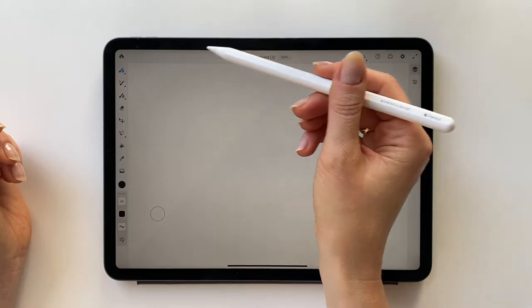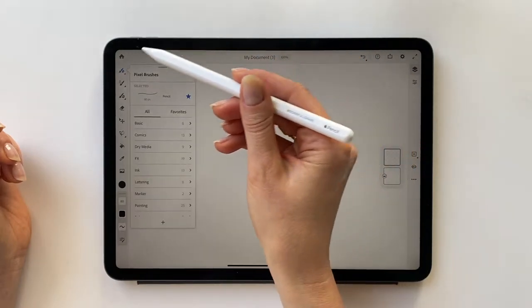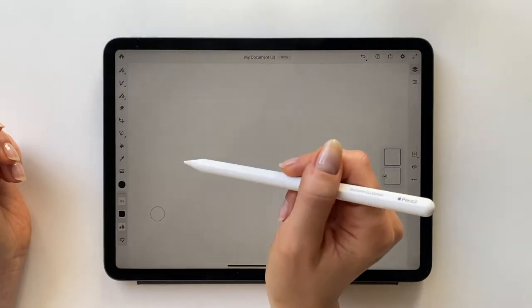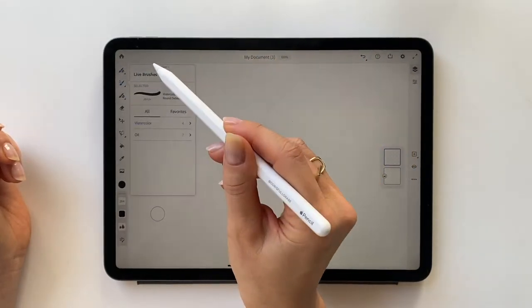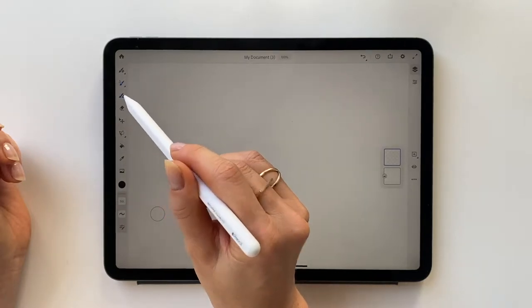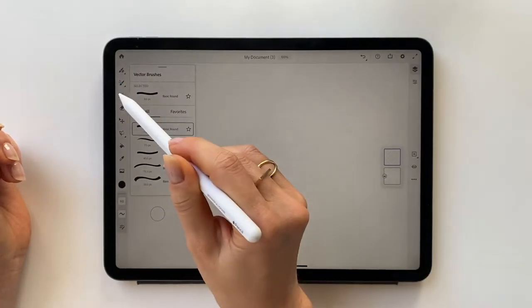Underneath the home button, you have access to three different types of brushes: pixel brushes, live brushes, and vector brushes.